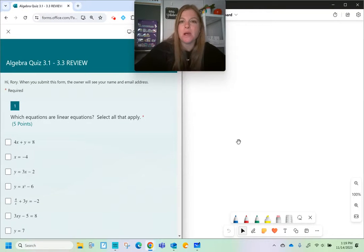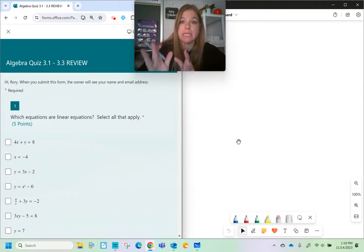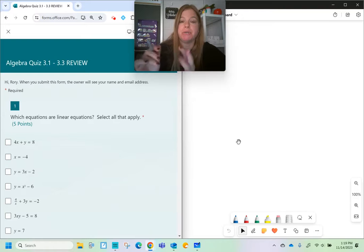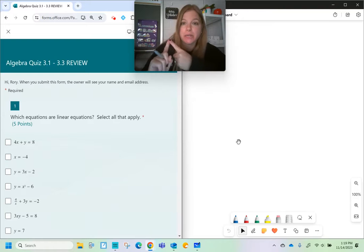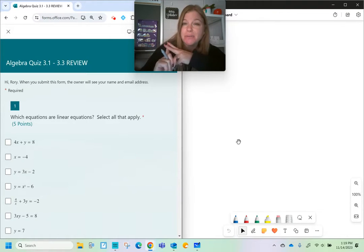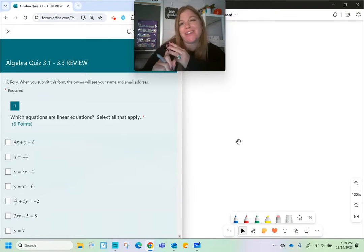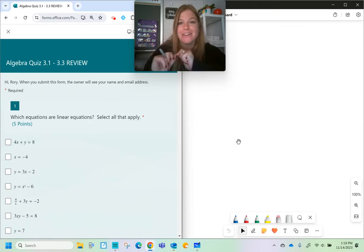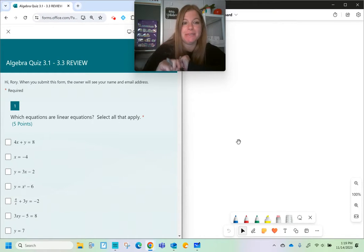Hey everyone, welcome to our intro to linear equations review. We're going to review standard form of a linear function, finding the zero of a linear function, and how to calculate slope, and all that good stuff. Ready?